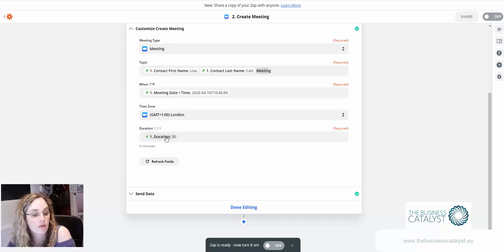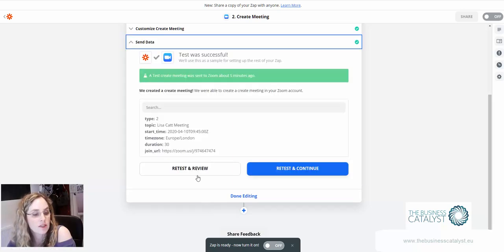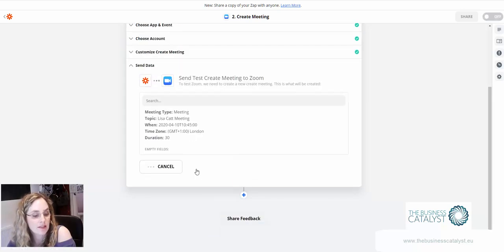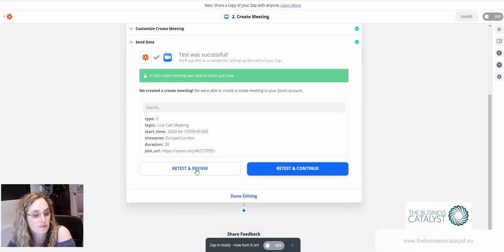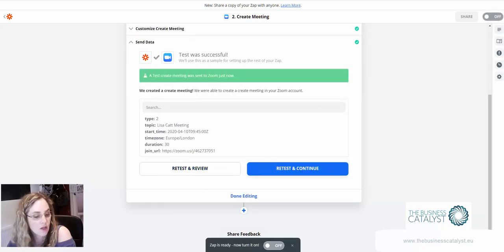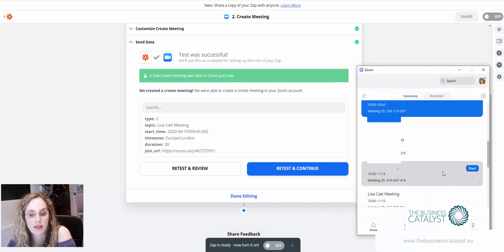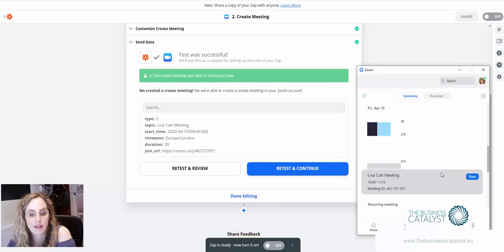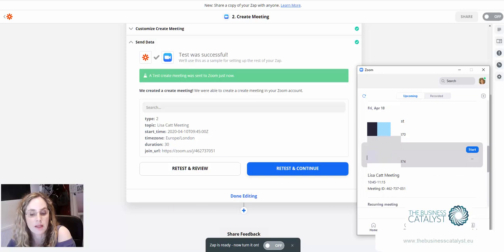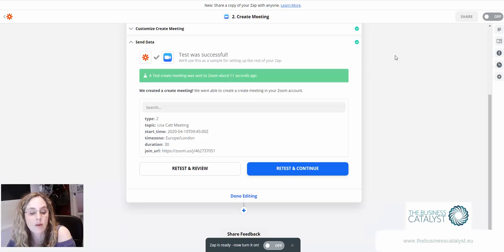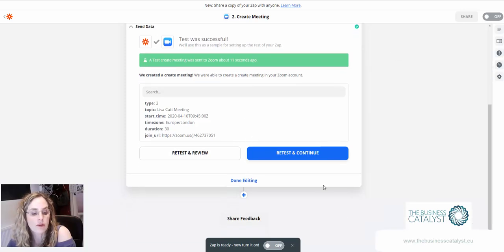This is the drop-down for the duration. So if I now do a test on that and send data, you can now see in my Zoom here, here it is from doing my test. Lisa Cato meeting here, so it's pulled in my first name and last name.